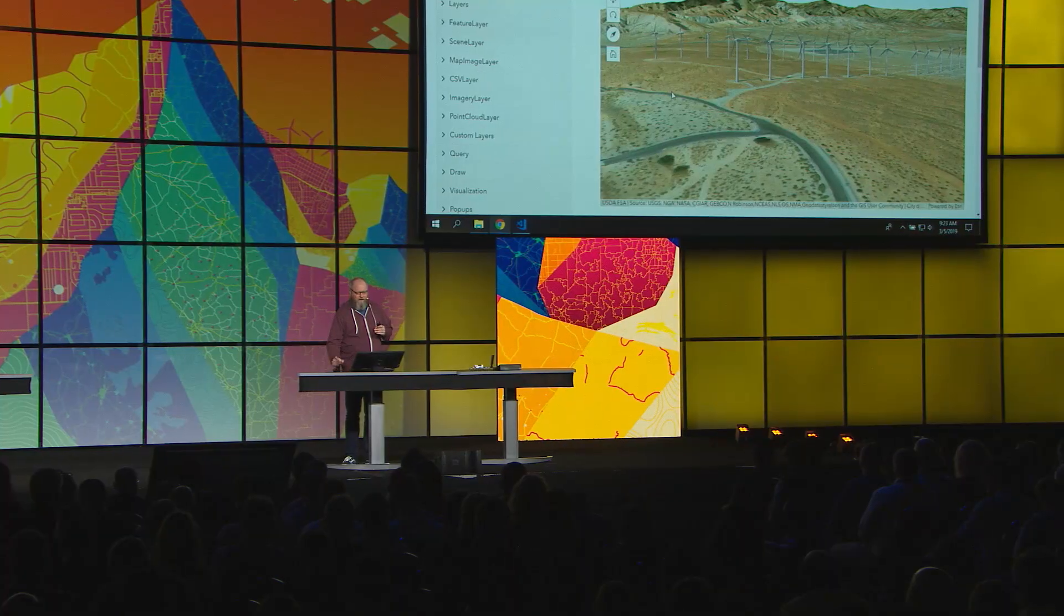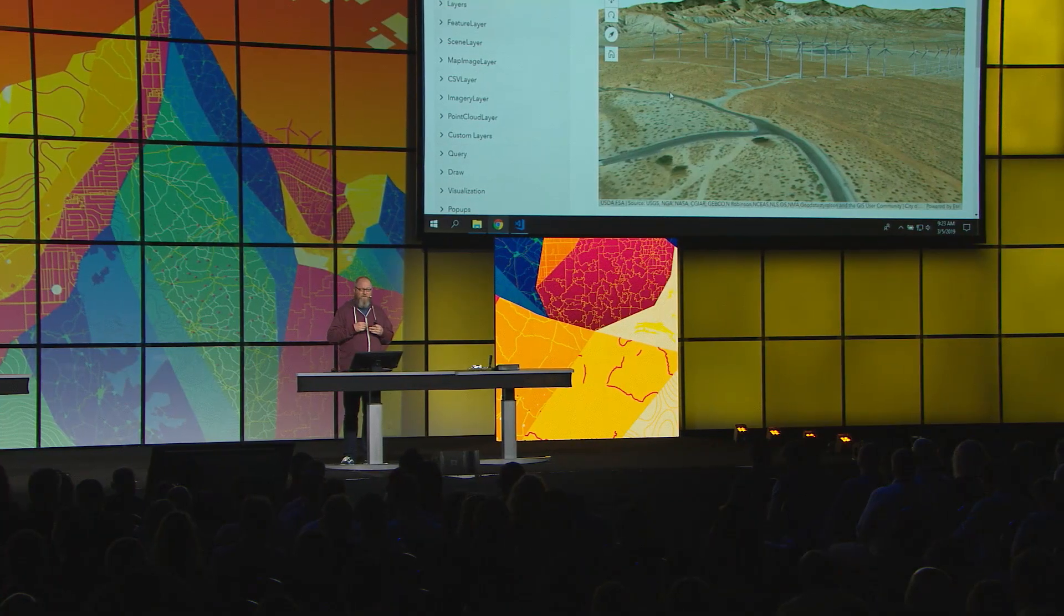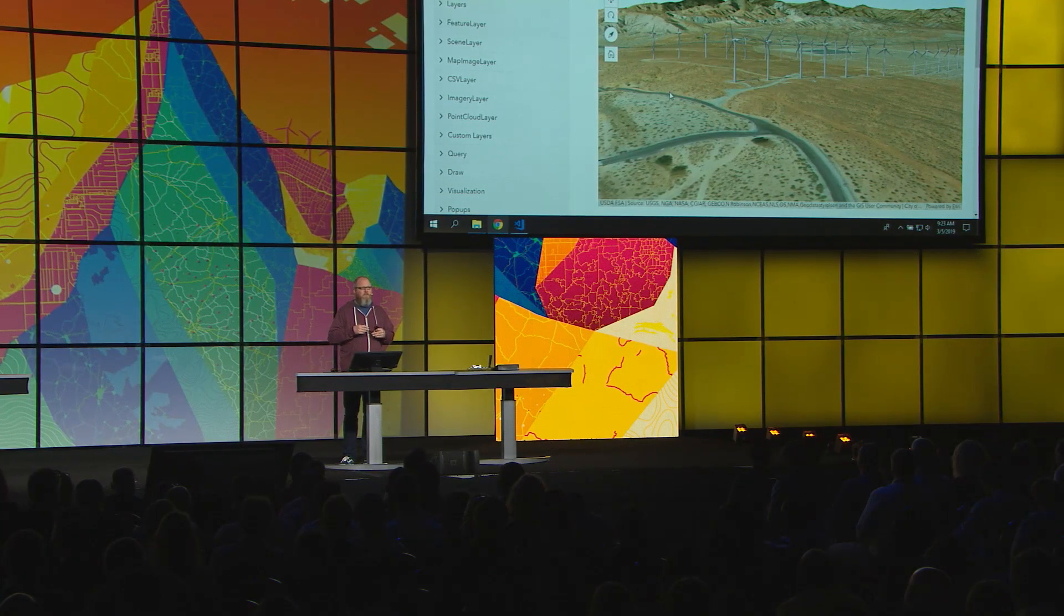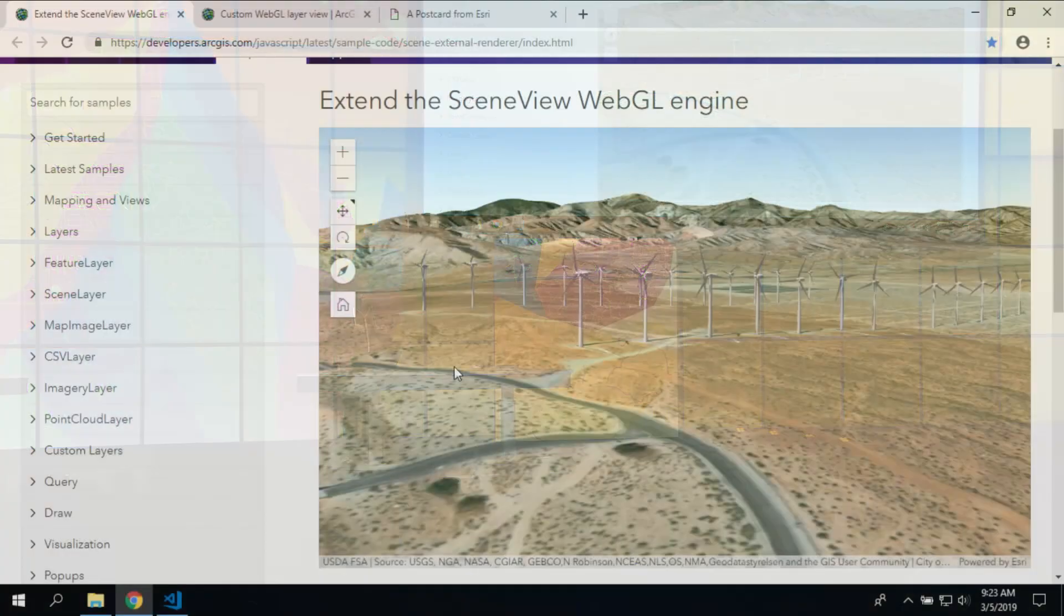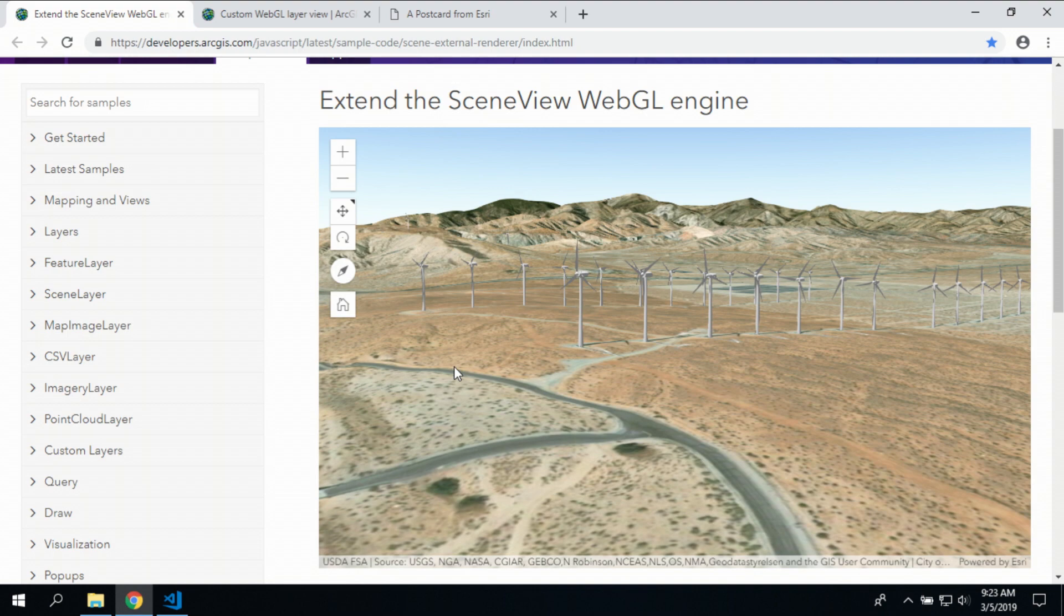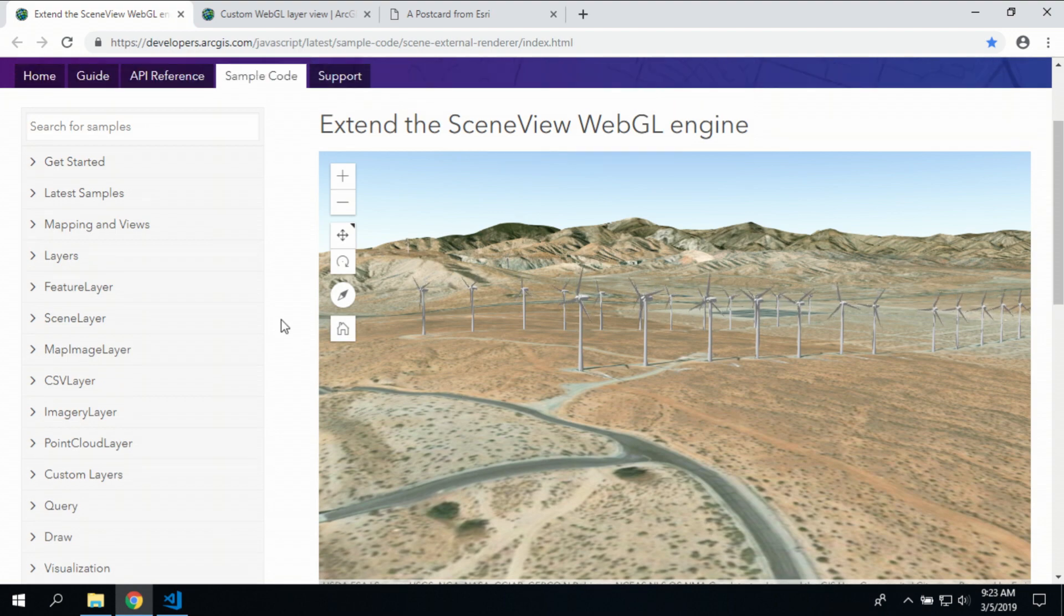For a while we have had the ability to extend the scene view with your own custom WebGL. We've had this example for many years where we have windmills in Palm Springs. They are being driven by the wind of the nearest weather station and the wind direction.